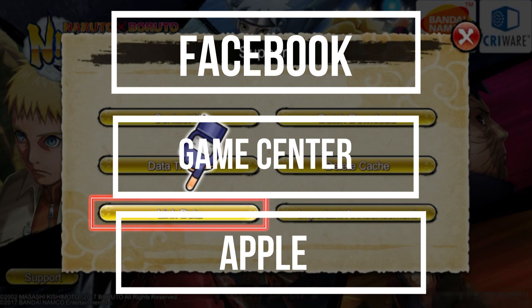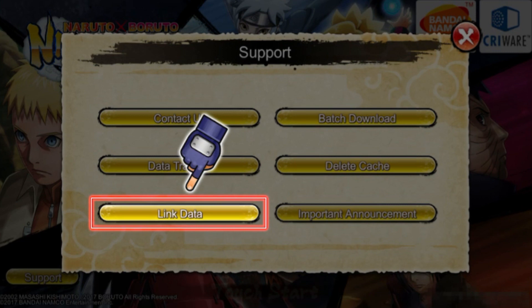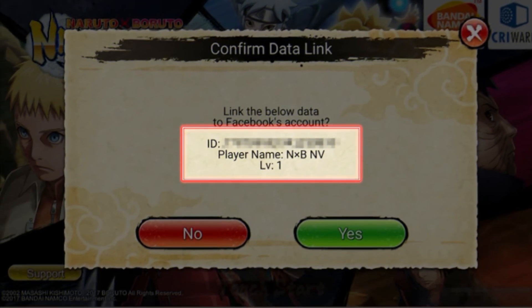I recommend you to link your data with Facebook because most of us use Facebook. After you click on Link Data, the game will ask you for the details of your Facebook account, so make sure that you use an account that you are not going to lose. After that, the game will show you a confirmation screen. You have to verify your user ID, your player name, and your level.